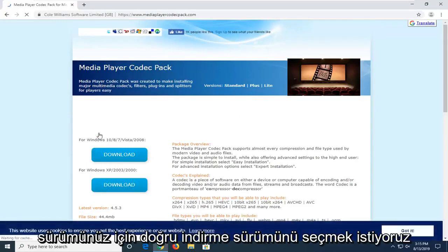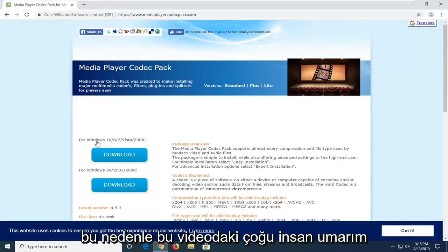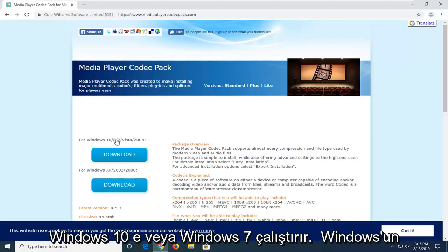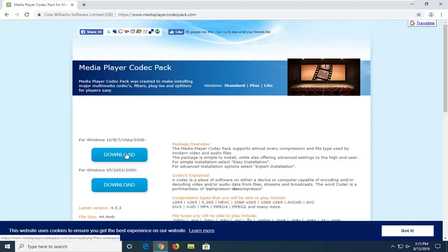We're going to select the correct download version for your version of Windows. Most people on this video hopefully will be running Windows 10, 8, or Windows 7. Select the download option for that respective version of Windows.